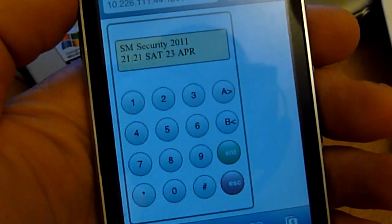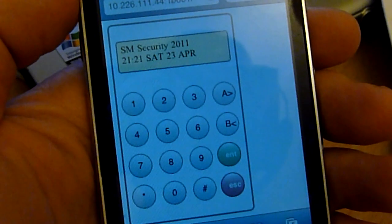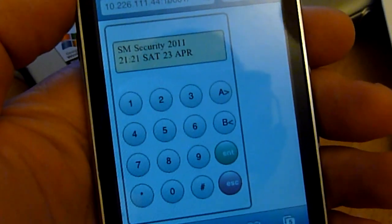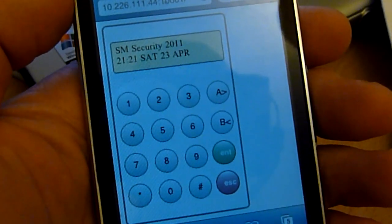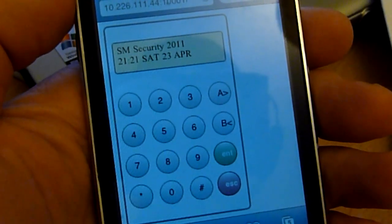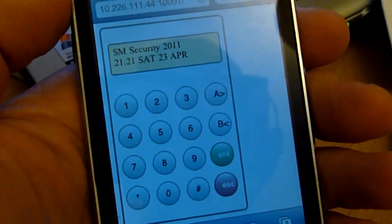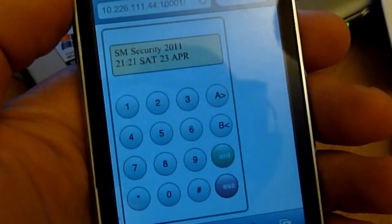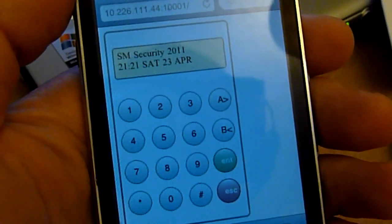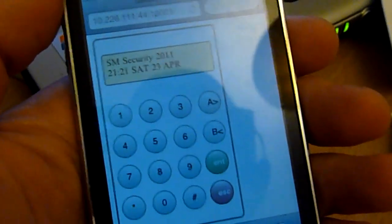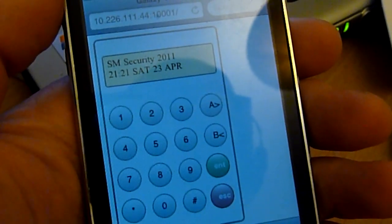I'm going to show you the control of the Galaxy Alarm Panel via a web server. The web server runs under Java and it can run on any Java-compatible PC or server. The web server itself actually connects over to the standard Galaxy Ethernet module, which looks kind of like this.